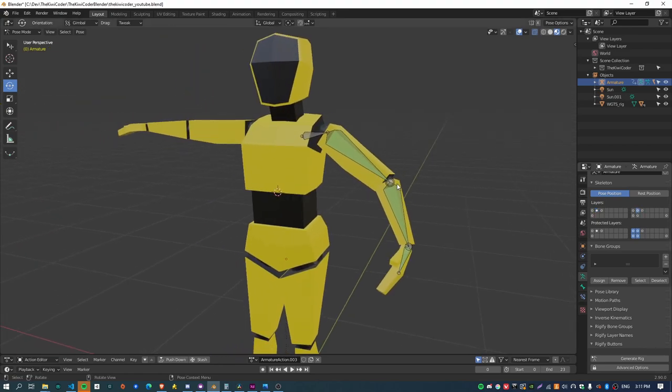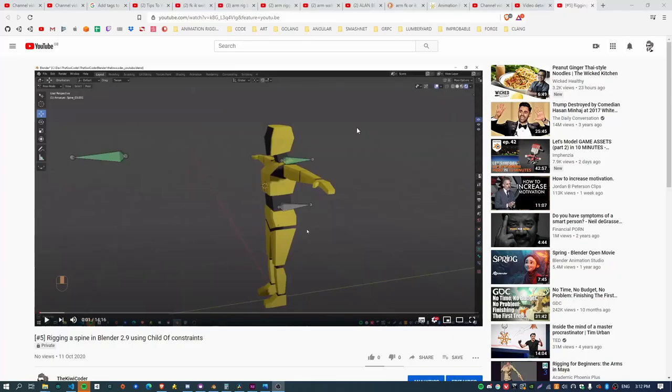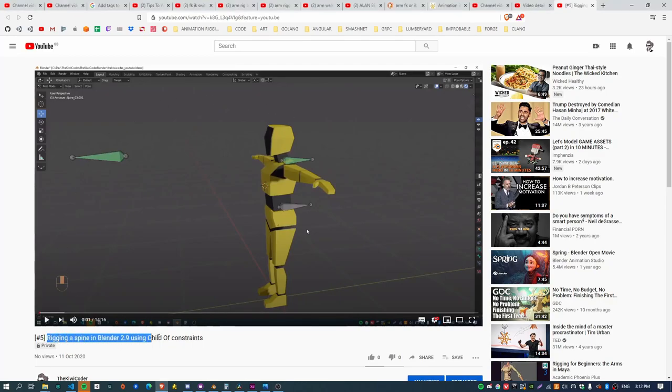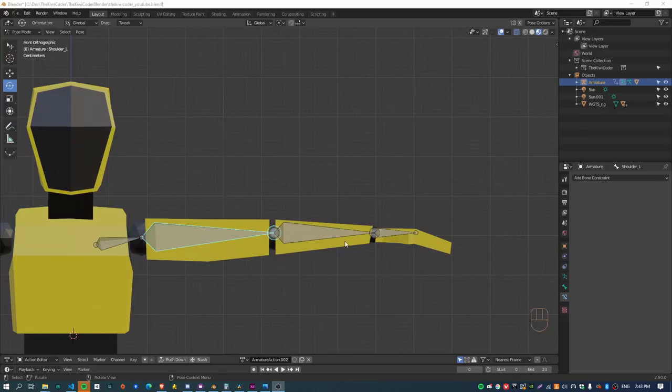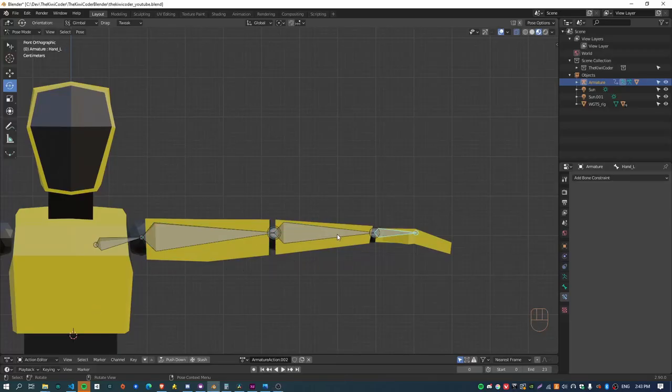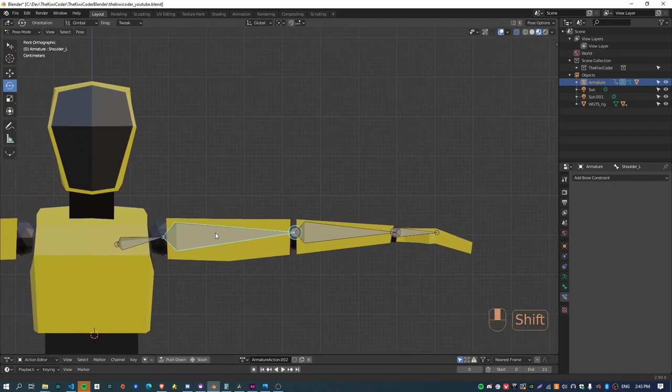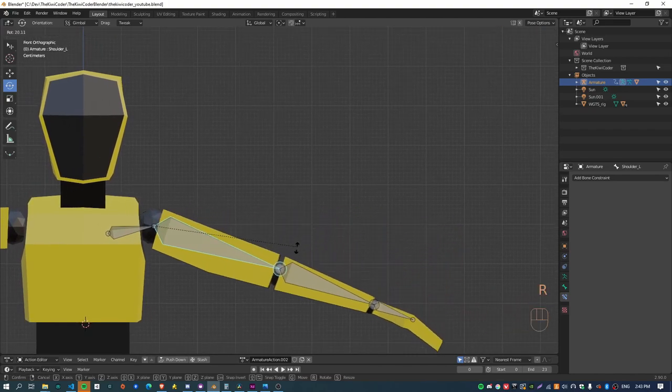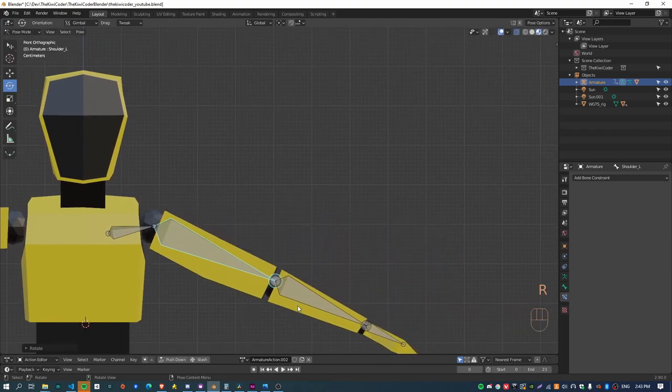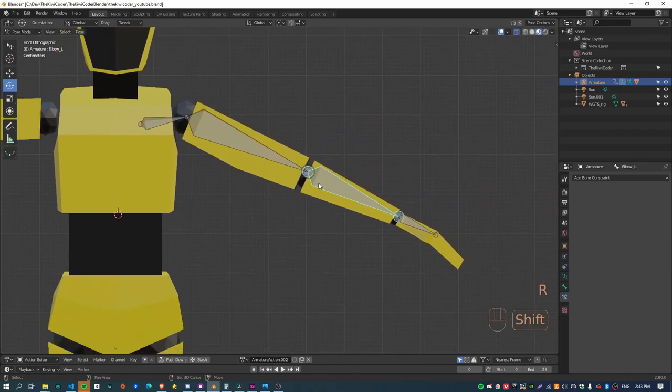So let's get into it. This video follows on from a previous video I've made, Rigging a Spine in Blender 2.9 using child of constraints.